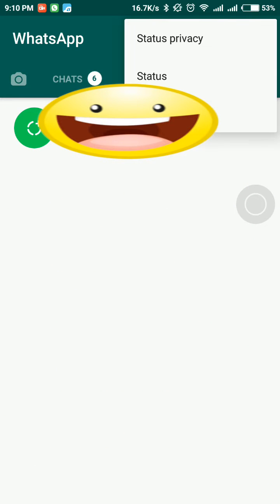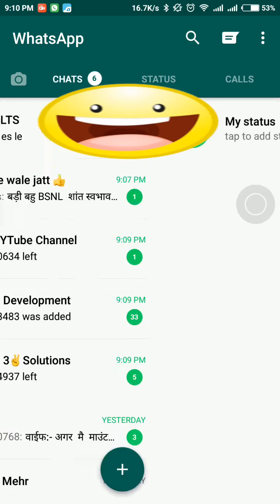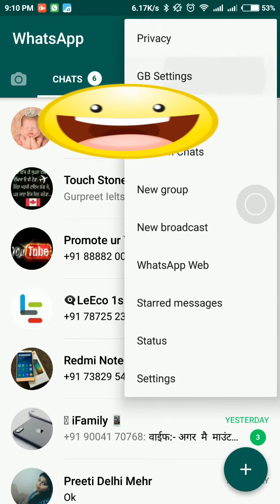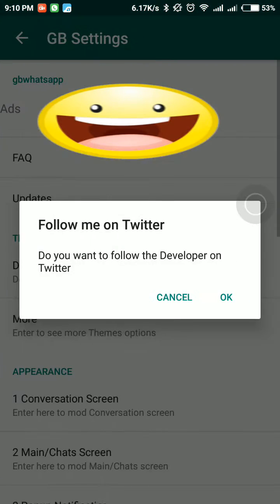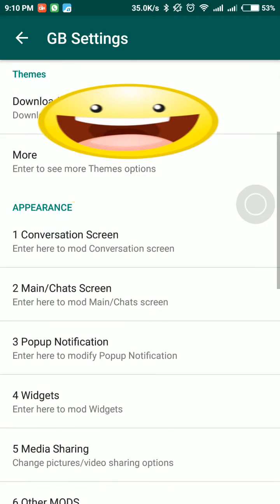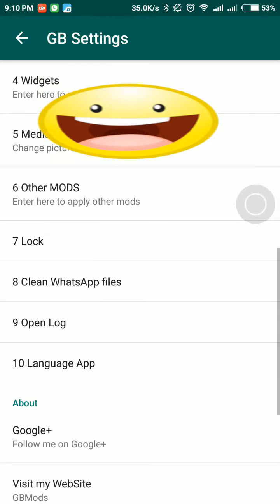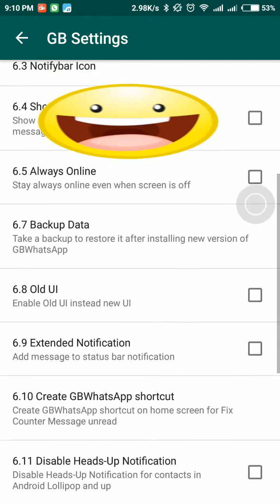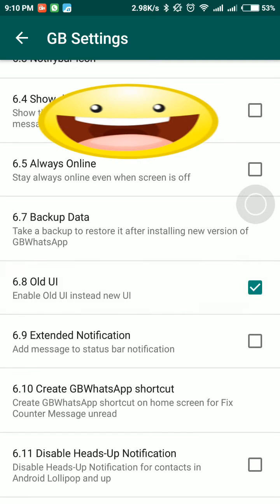Click on GB Settings, click on GB mode, other mode, and click on the old UI.